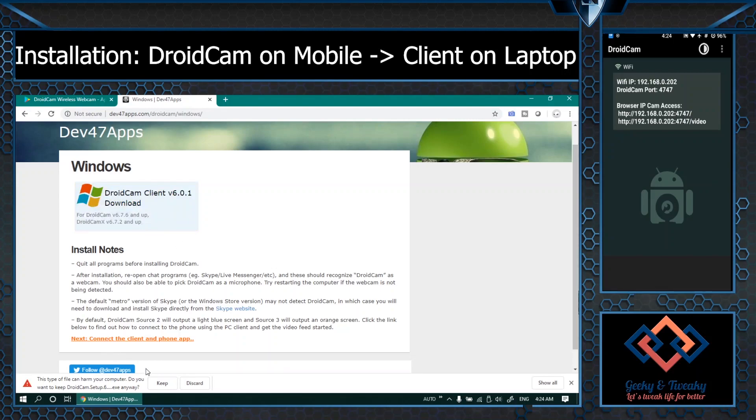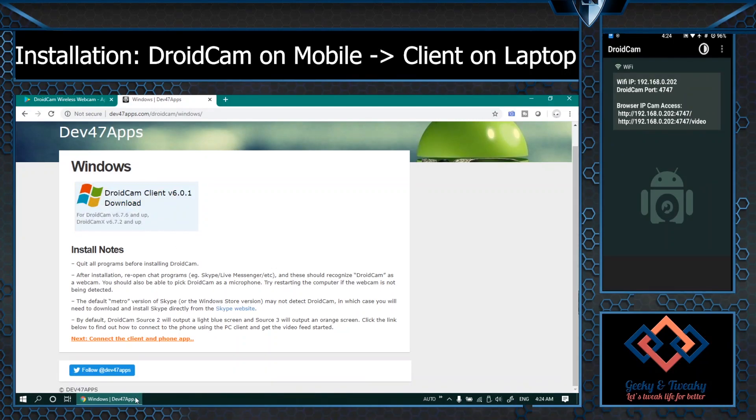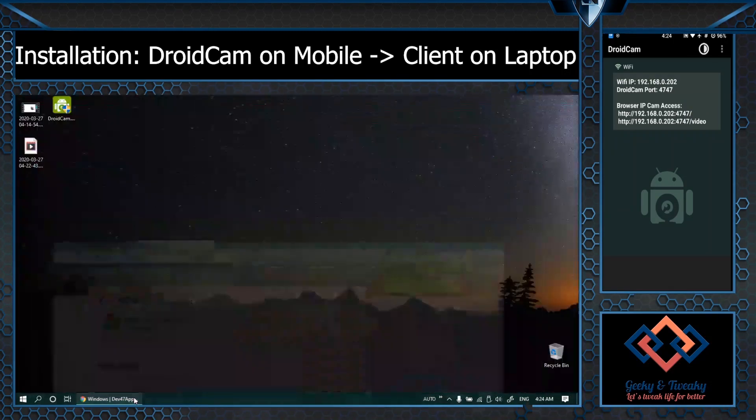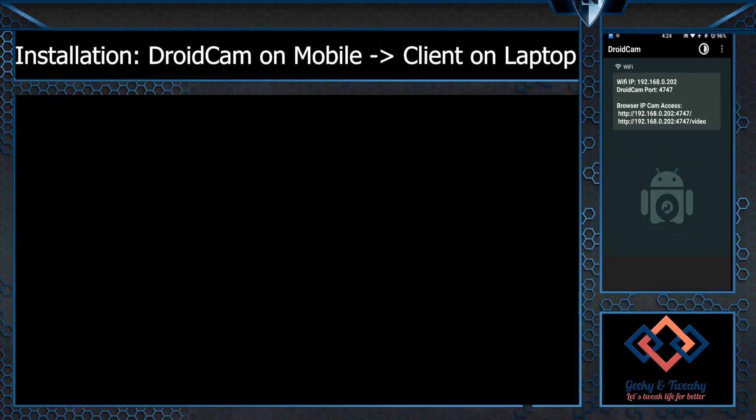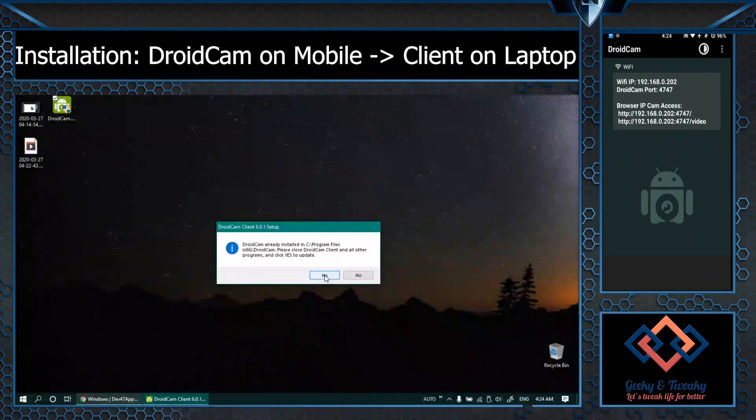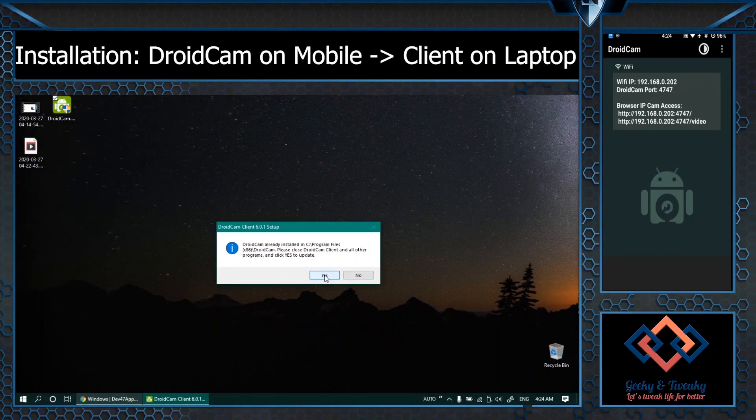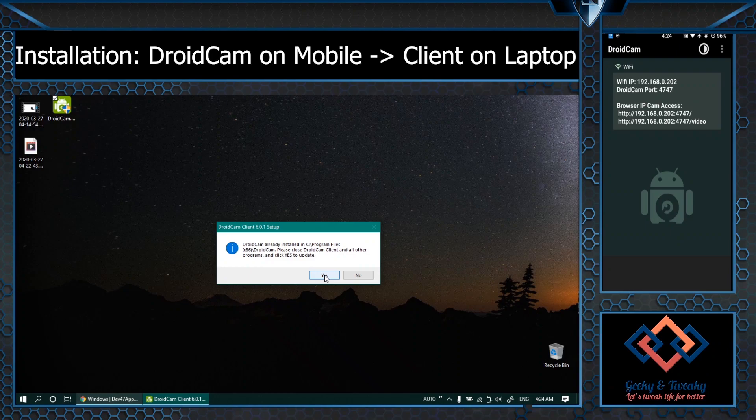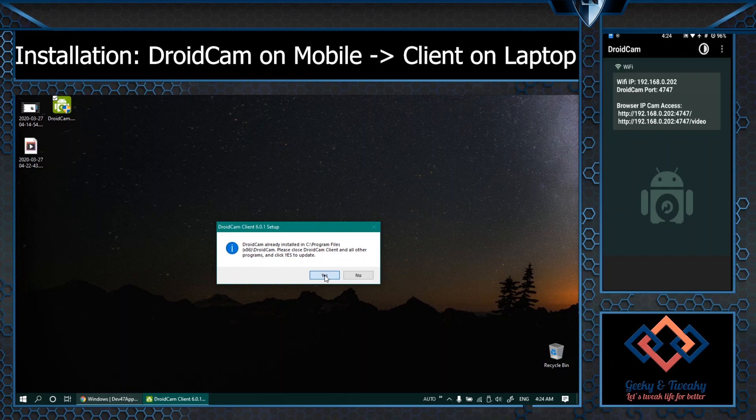In fact I have already downloaded it and it is available here. The installation process is pretty straightforward. Since I have already installed it's giving me a message, otherwise simply click next, next and you'll be good to go in a few seconds.